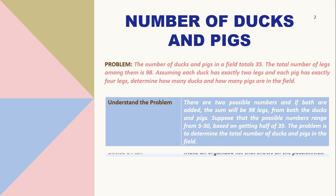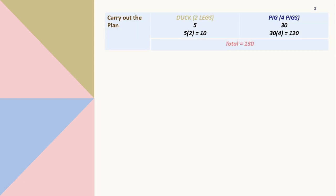So next we are going to devise a plan and we need to make an organized list that shows all the possibilities. After that, as we carry out the plan, we need to apply making a list of possible numbers for this problem. So the possible pairs of numbers we will use is based on the total number of pigs and ducks in the field which is 35.